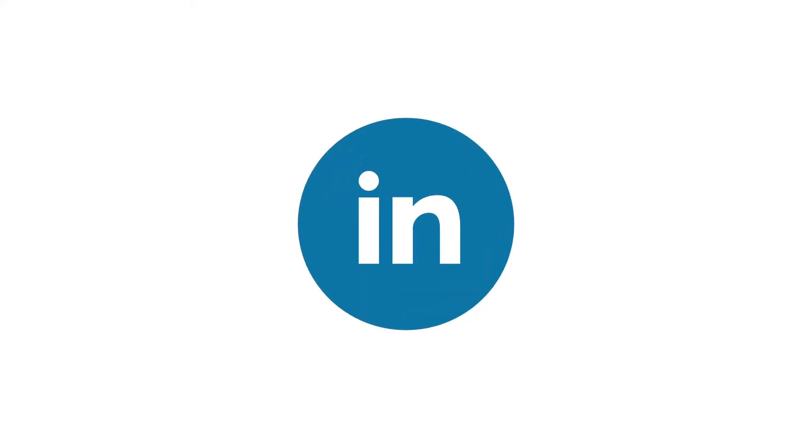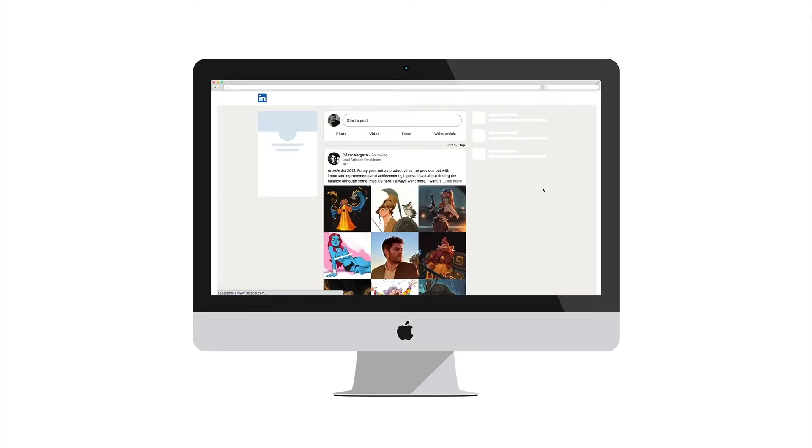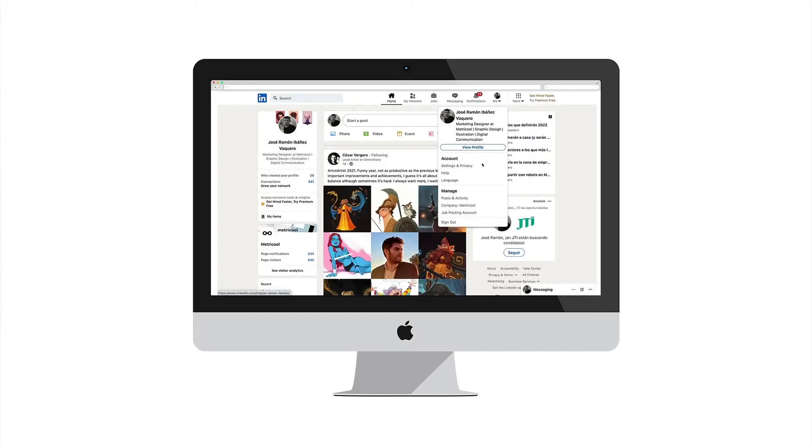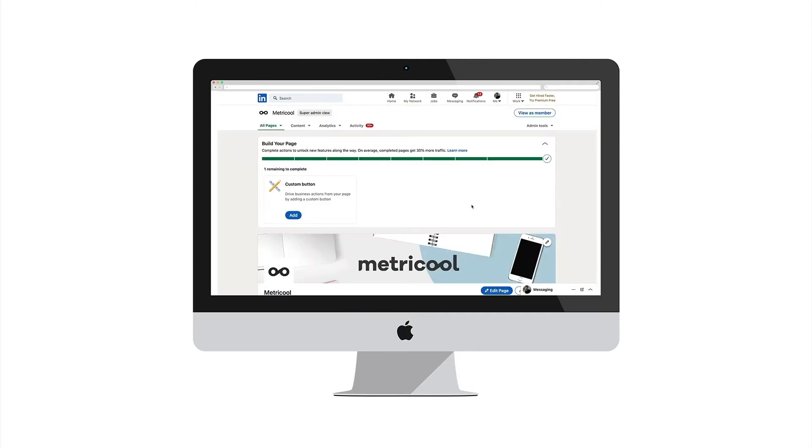You can manage your accounts from the LinkedIn platform itself. You just have to switch to different brand accounts every time you need it by clicking on the drop-down menu under your profile photo. You click, enter the account you want to manage and that's it.